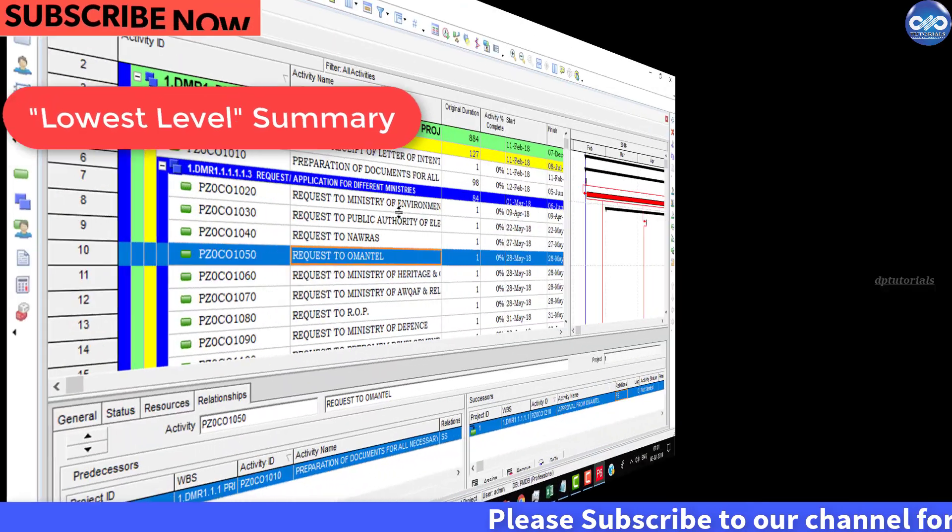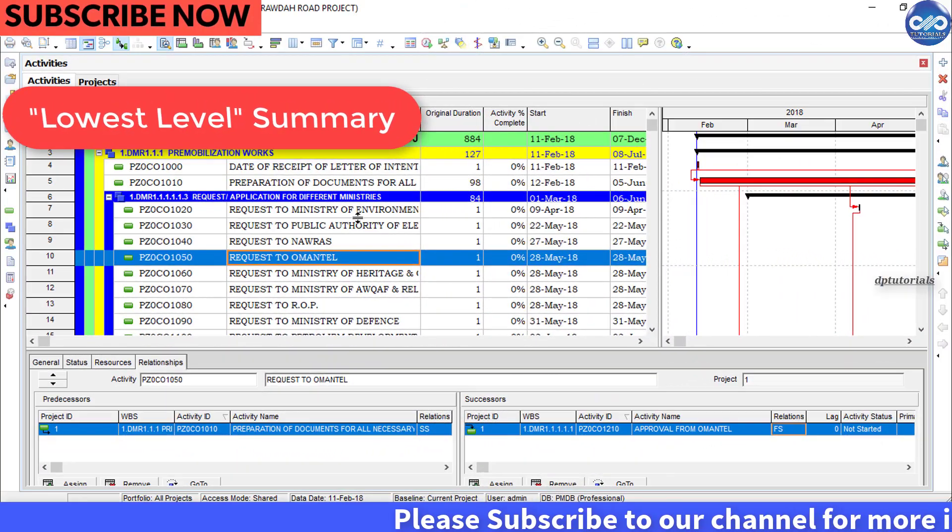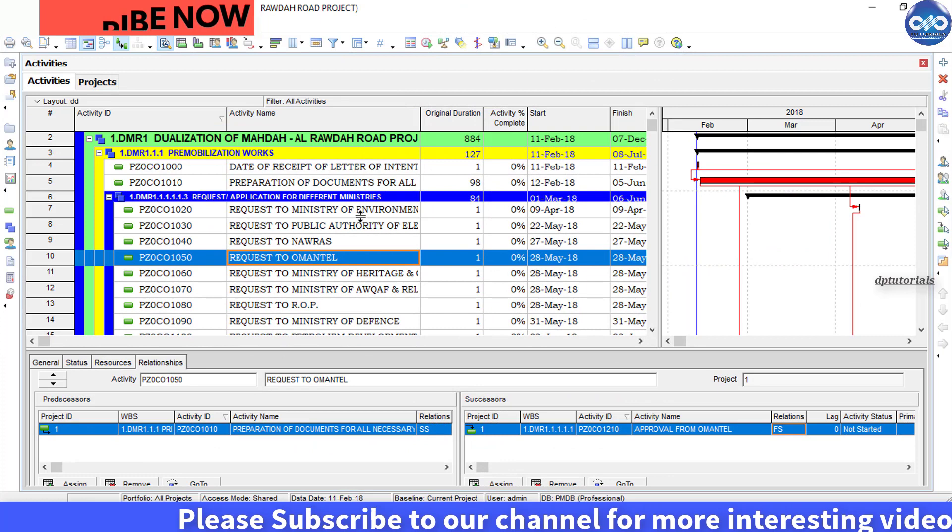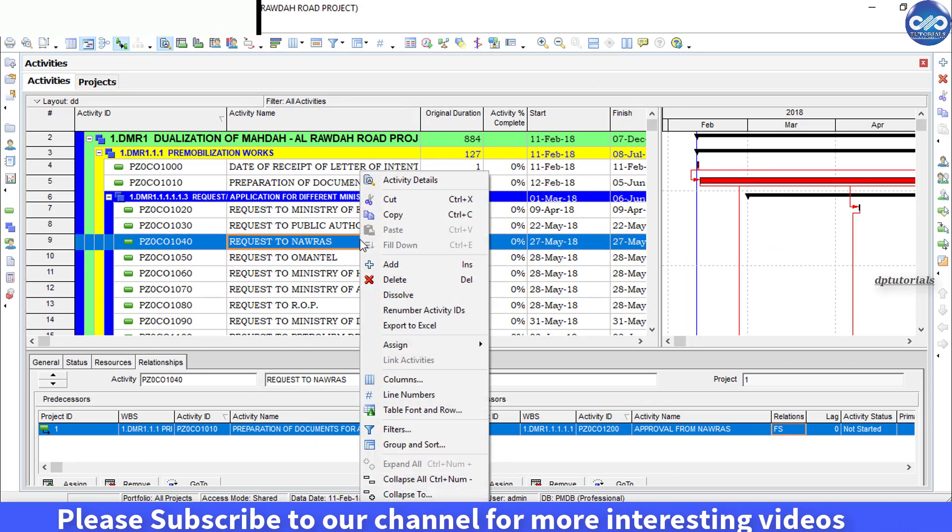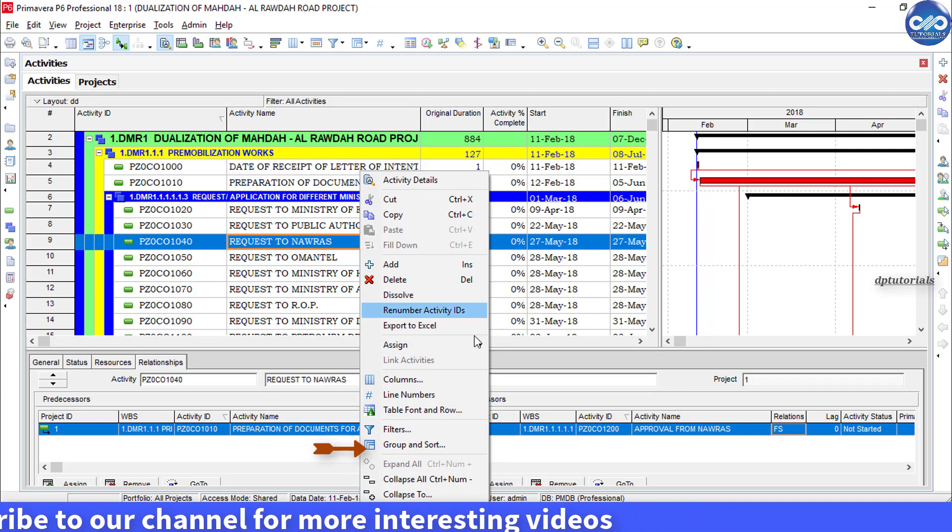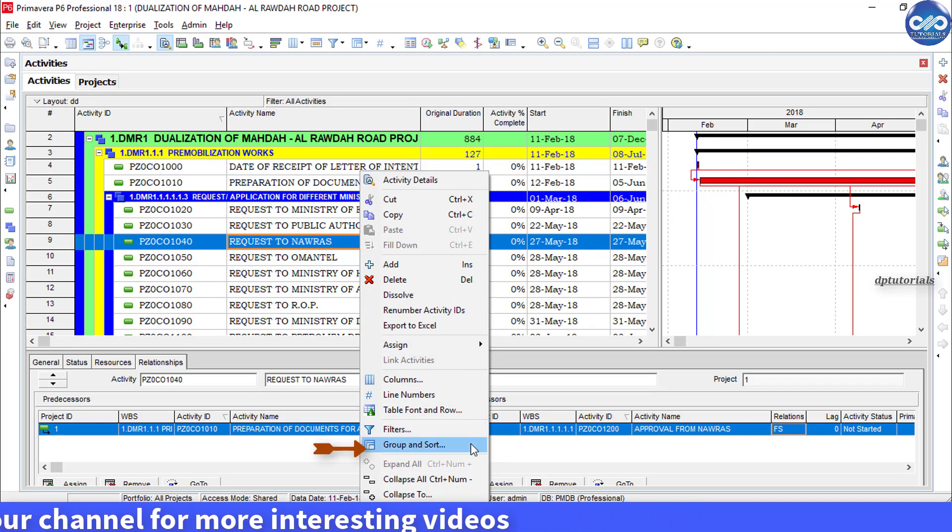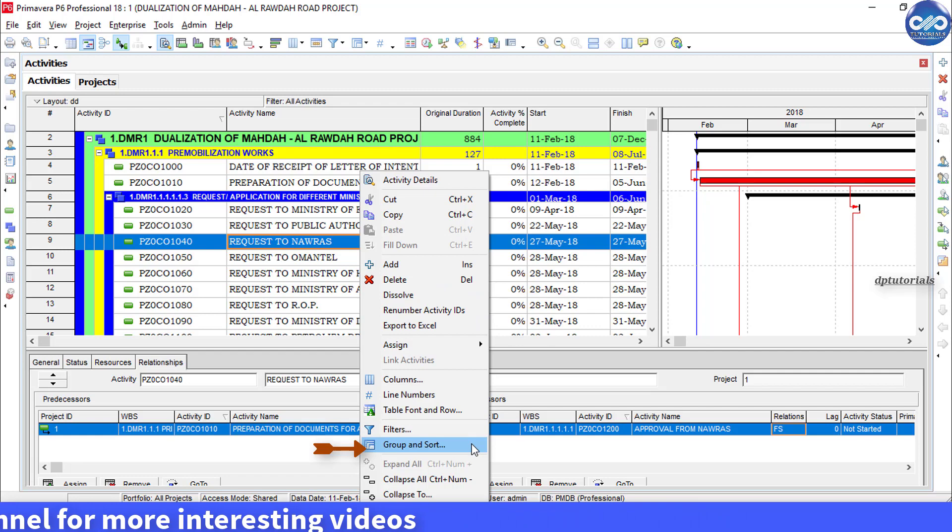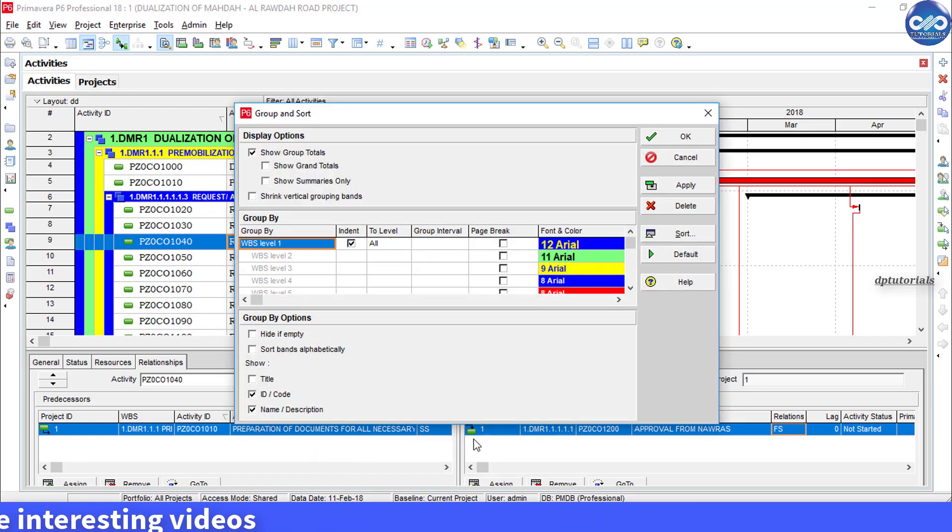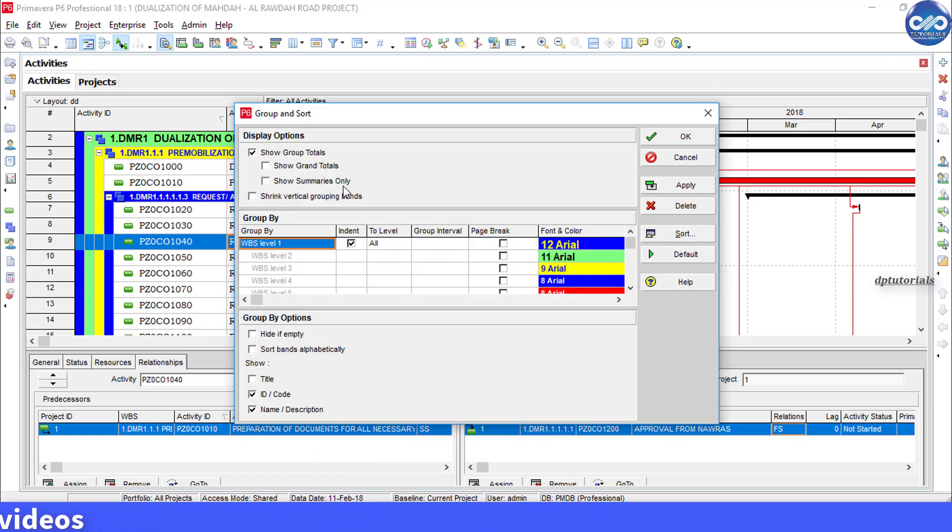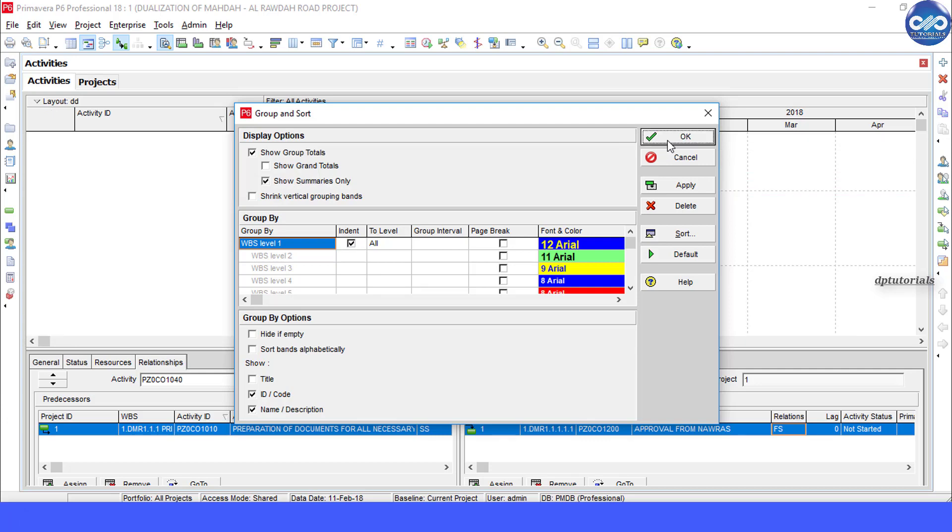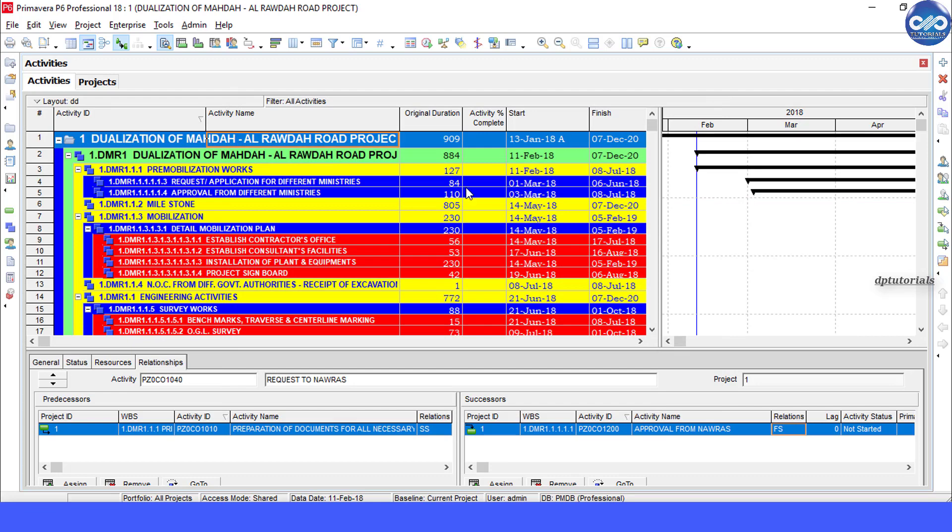Generally, to show only the summary data, what do we do? We right click in the activity table and click on group and sort, and we select this show summaries only option. Once you click OK, you can see that we get the summary data like this.